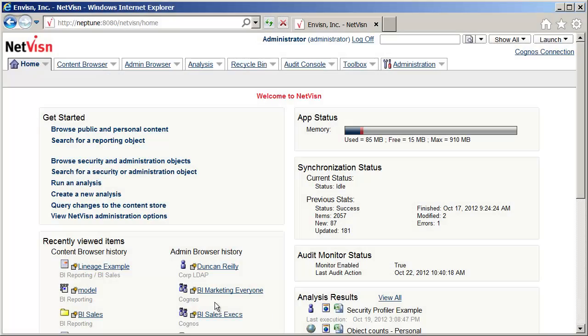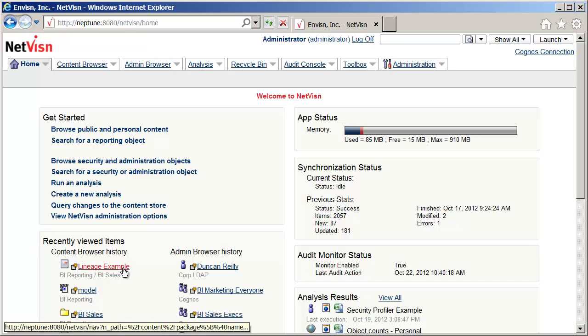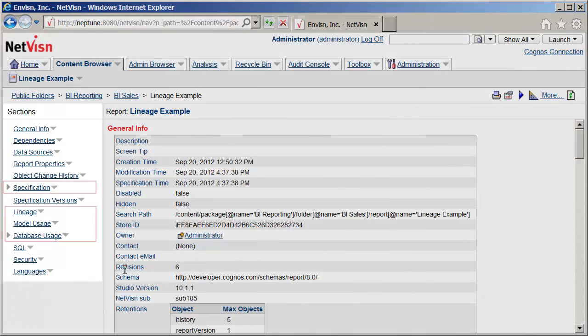From the NetVision home page, we'll navigate to the lineage example report. On the left are links to various sections of the report's documentation. There are several sections related to lineage that we will look at. These sections are very useful for report developers as they will be able to verify that the correct database tables and columns are being used in the report.